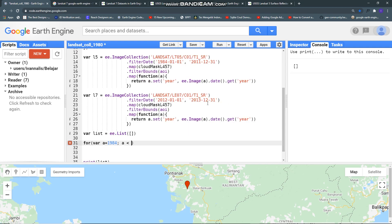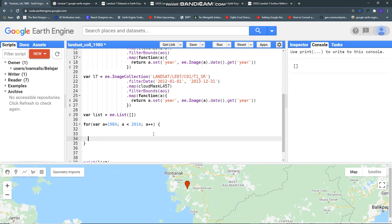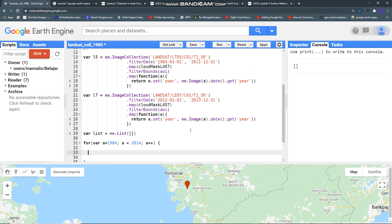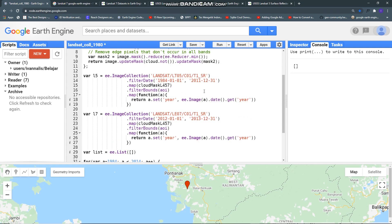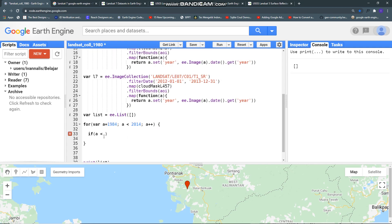Let me make looping function here, we start from 1984 and then a should be less than 2014 and a plus plus. We need if statement because we have a different year for each Landsat product.